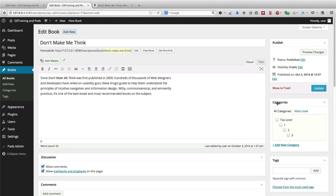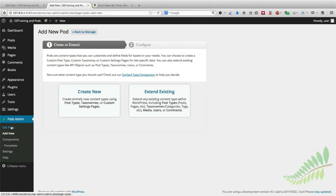What Pods allows us to do is create a whole new set of categories or tags specifically for books. We're going to be able to divide our books into things such as fiction or non-fiction, history, science, and technology — we're going to be able to create book genres and actually add them to the books we have on our site.